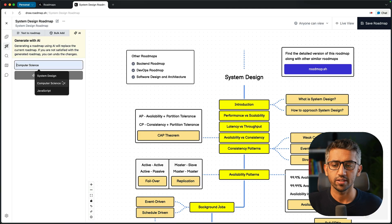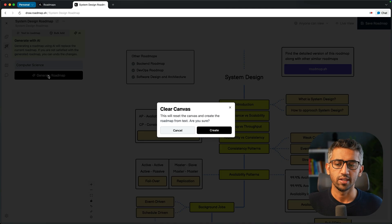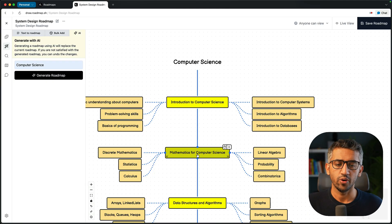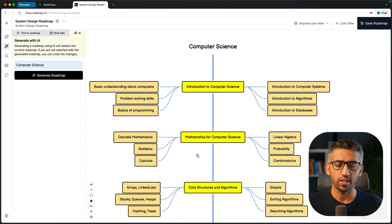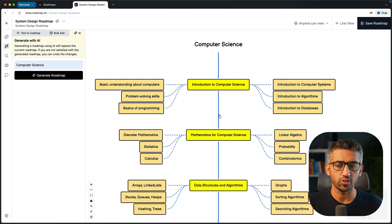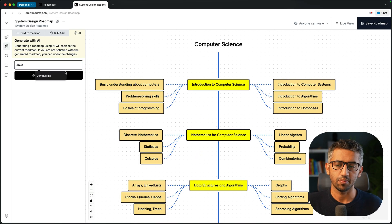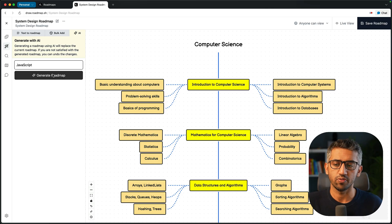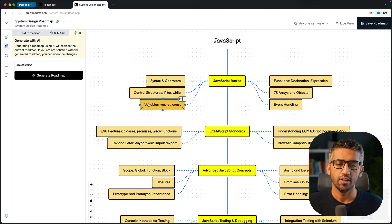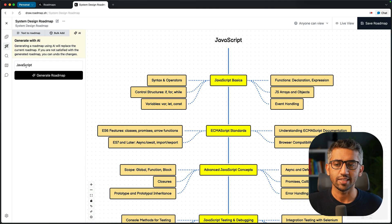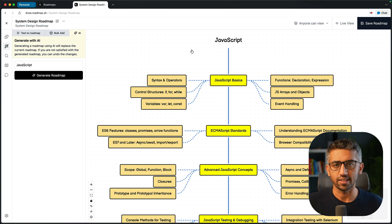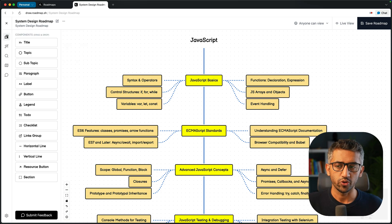Let's say I need a computer science roadmap — I can come here, type 'computer science,' and click generate. It's going to use AI to come up with the roadmap about computer science. I can also type 'JavaScript' here and it will come up with the roadmap for JavaScript, or any other topic.